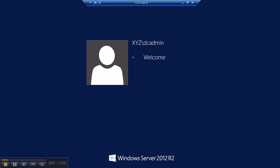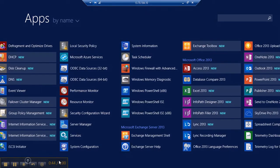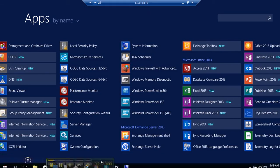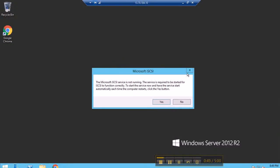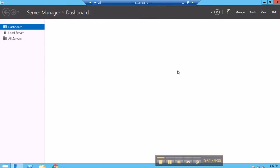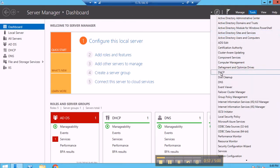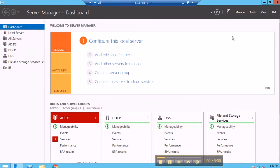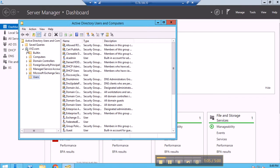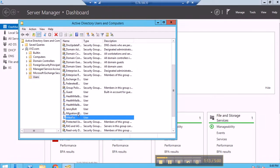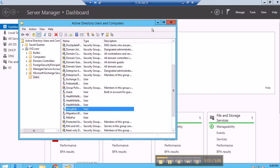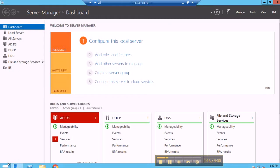I'm entering my password and this is my domain controller. I have installed Active Directory, DHCP, as well as DNS. In Active Directory Users and Computers I can show you that the domain is XYZ.com, and in Users I can show you that I have created two users called Mike Fox and Ginny Bald.